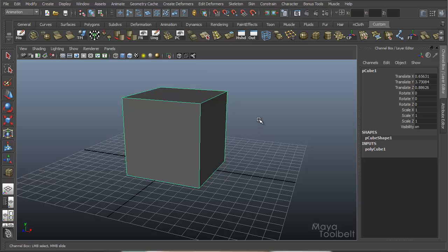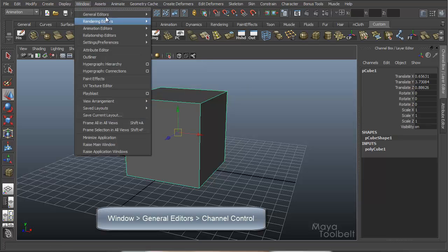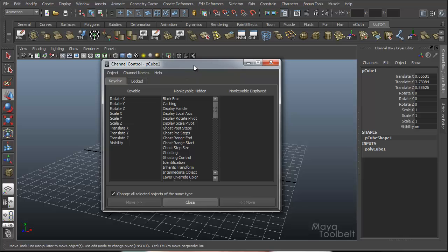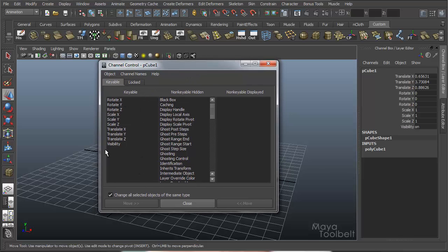Now, there are actually several hidden channels on every object in Maya, and by default it displays the ones that are most relevant to an object. So select my cube here and go to Window > General Editors > Channel Control. This is the Channel Control window. We have three main columns: Keyable, which means that you can animate them and set keys; Non-Keyable Hidden — these are hidden channels of this cube that are not keyable, you cannot animate them, and they're not displayed in the channel box; and then Non-Keyable Displayed over here on the right, which is currently empty.